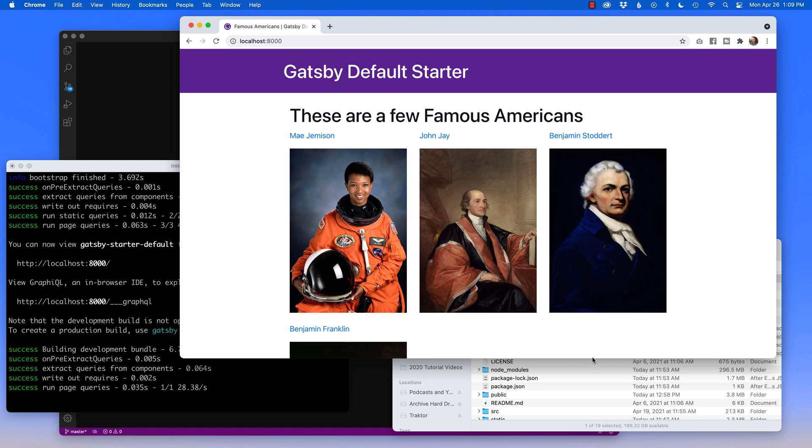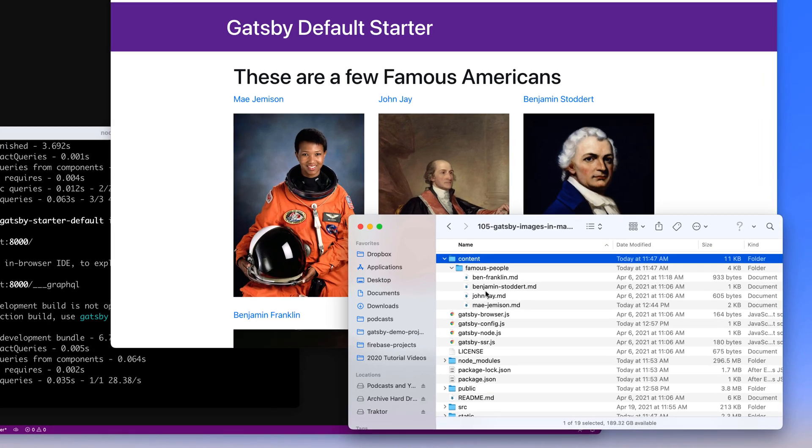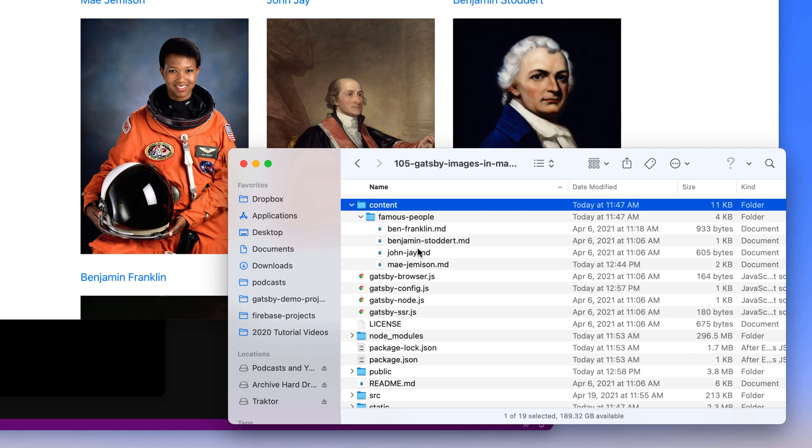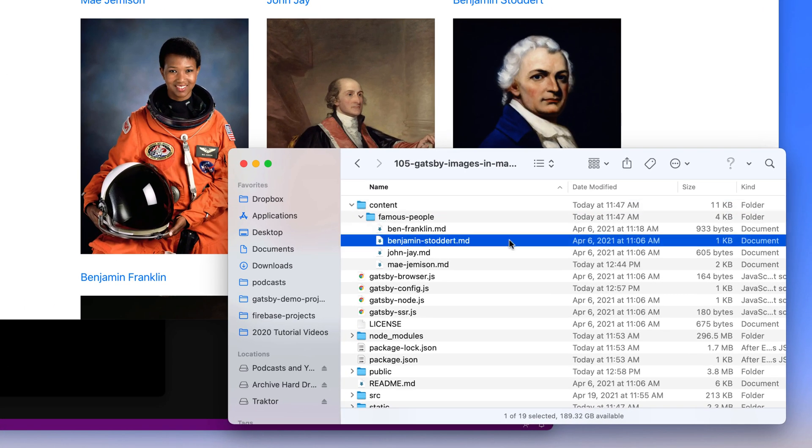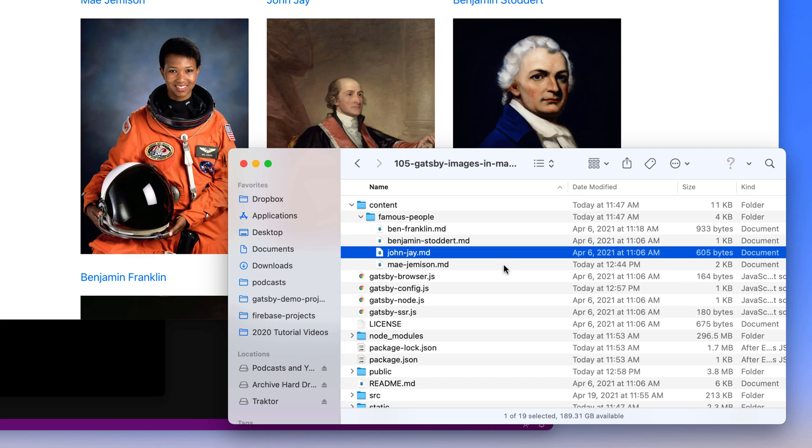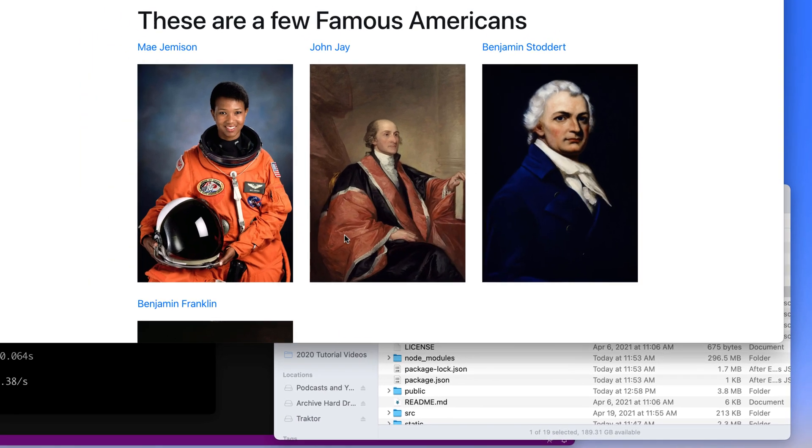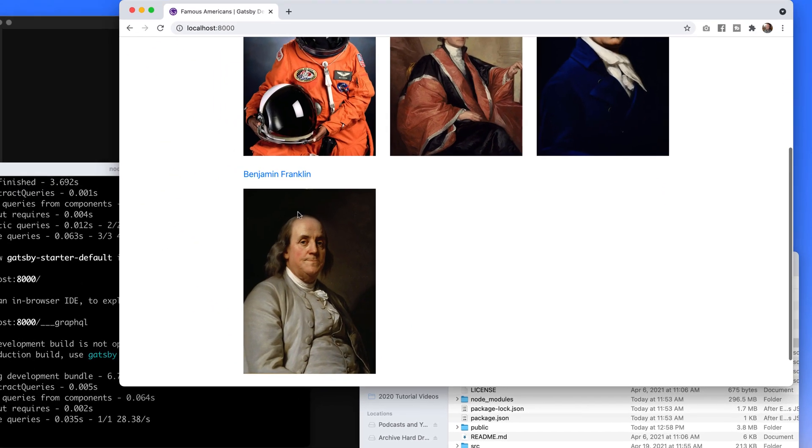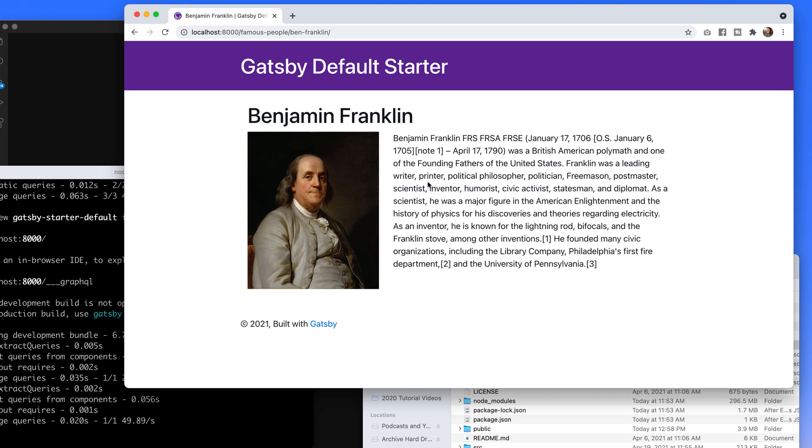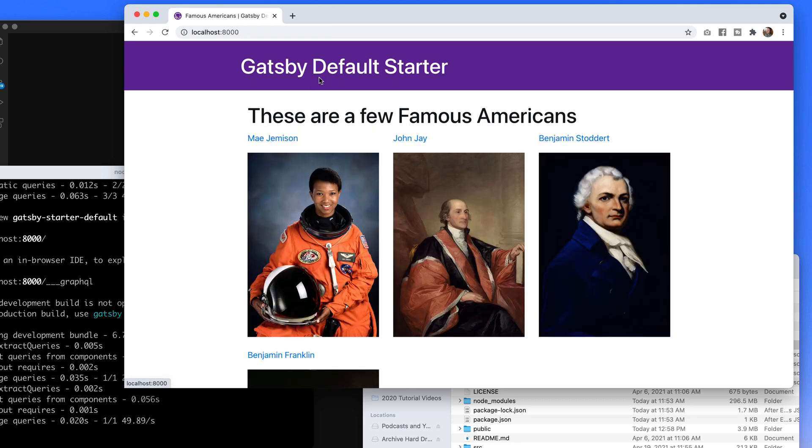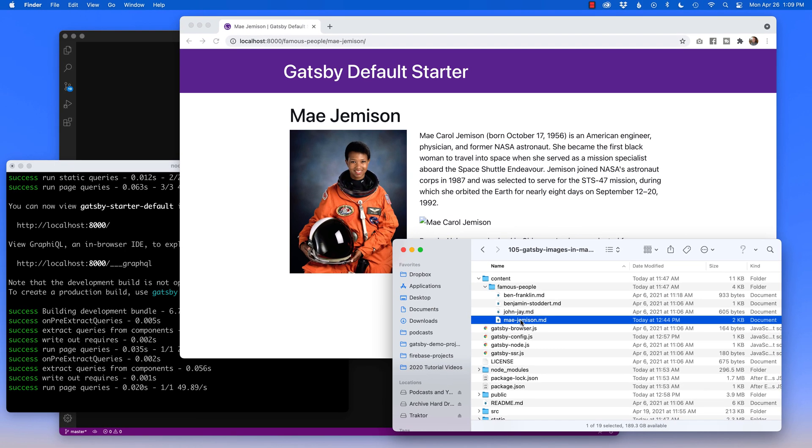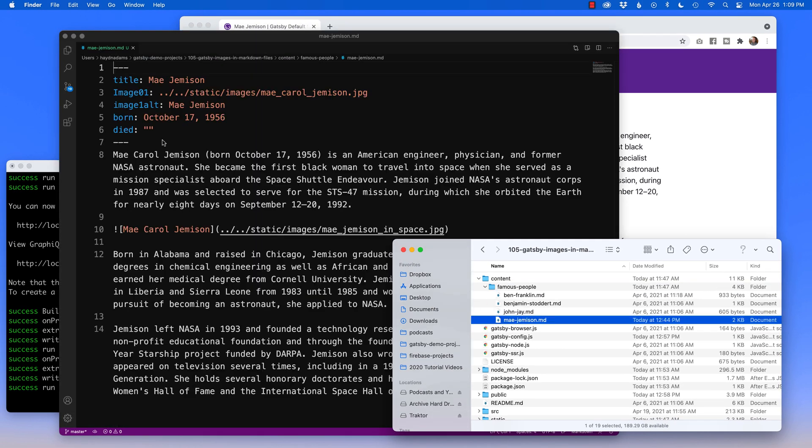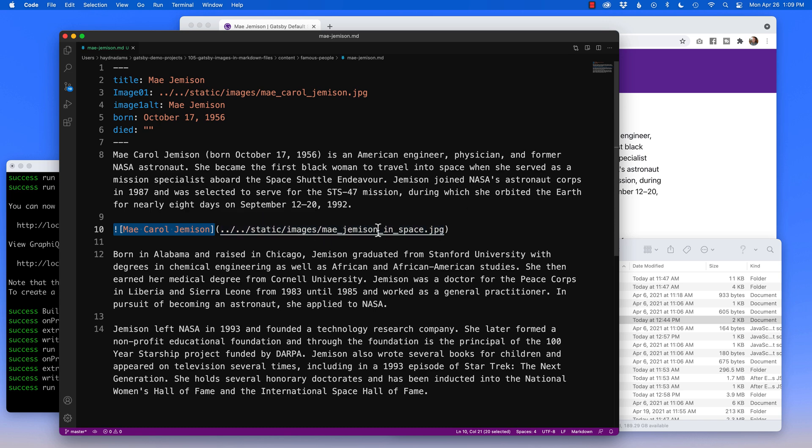This project I have right here, if we go into our folder structure, I've got four Markdown files: Ben Franklin, Benjamin Stoddart, John Jay, and Mae Jemison. All of these are very straightforward. The difference is Mae's Markdown file is that it has this extra image. Notice in the Markdown file, it says Mae Jemison for the alt information, and in static images Mae Jemison in space is where the picture appears.